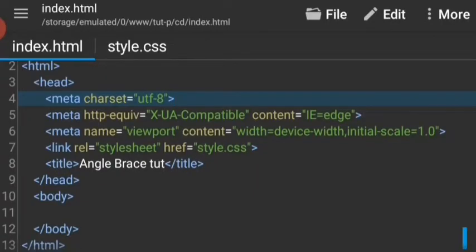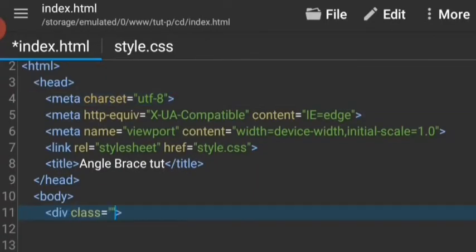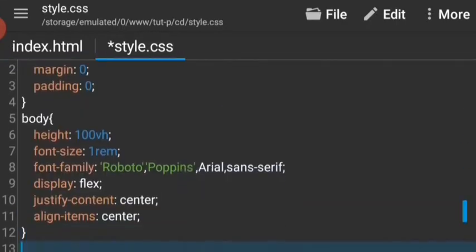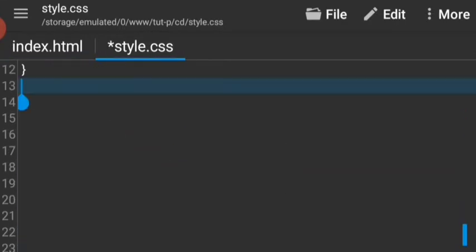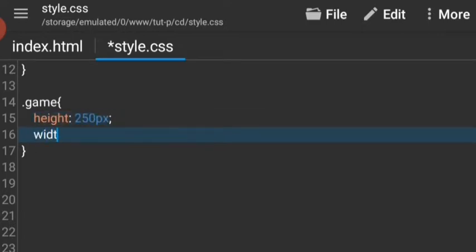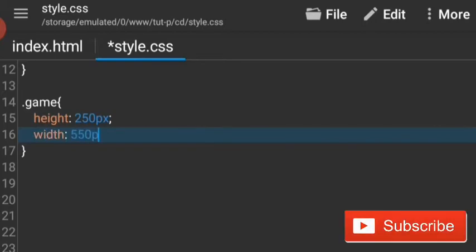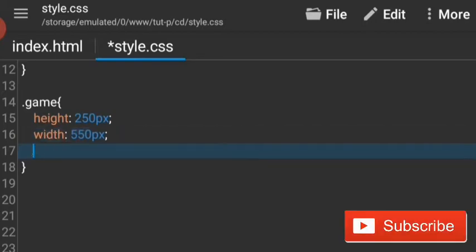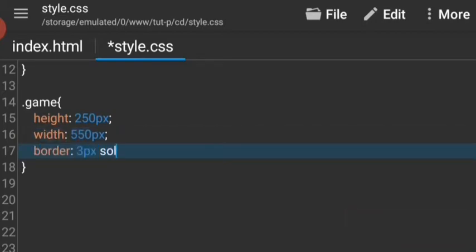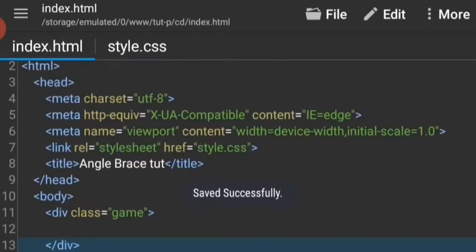To start, we are going to take a div with the class of game, which is just going to be our game board. Let's target that with CSS. Let's give it a height of 250 pixels and the width of 550 pixels. And so that we can see it, let's give it a border of 3 pixel solid and make it black.